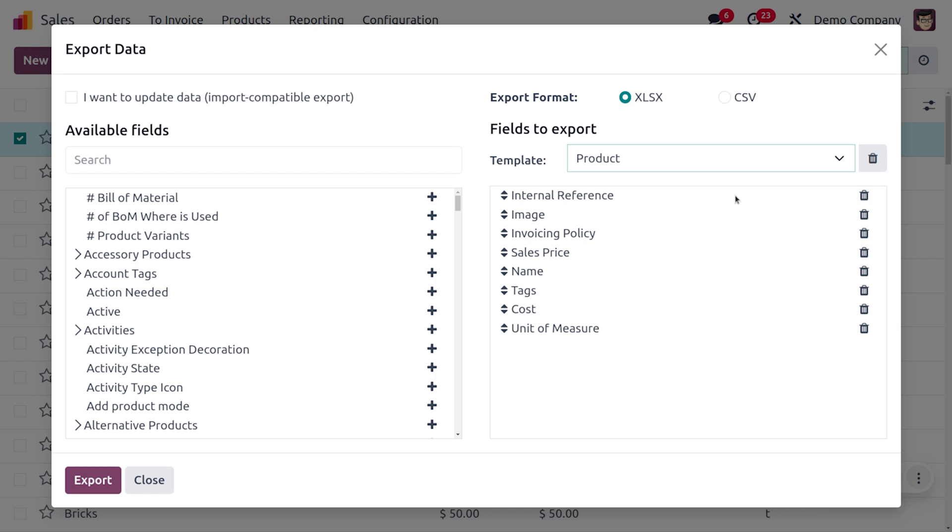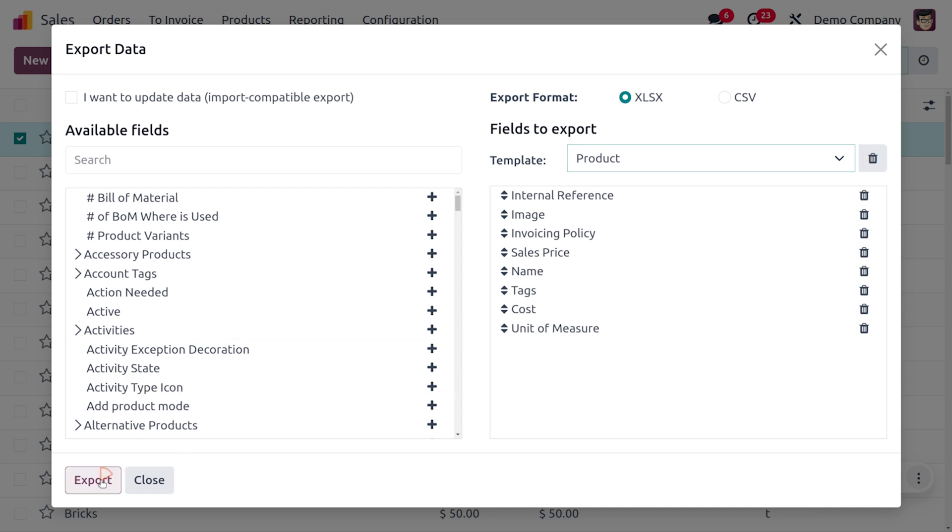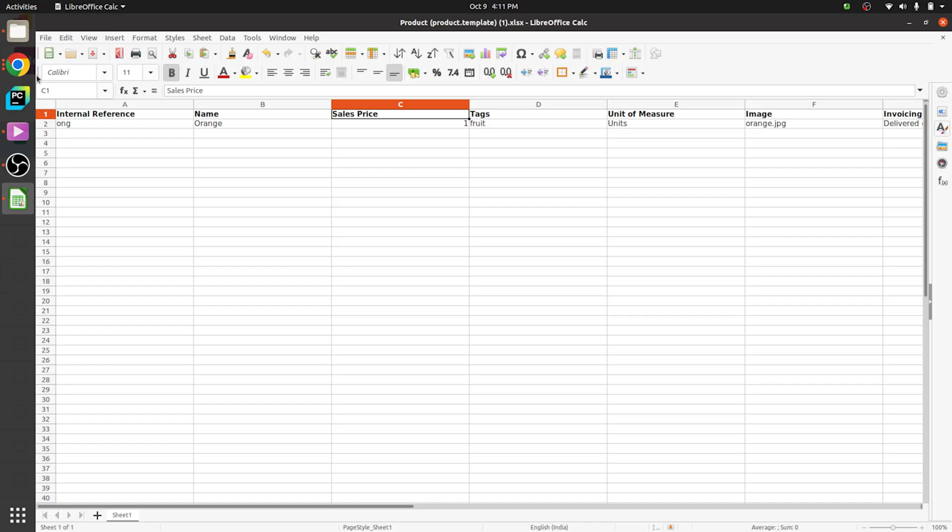Those are the internal reference, image, invoicing policy, sales price, name, tax, cost and unit price. So whenever I want to use these fields repeatedly I can use the template. Now let me click on export so that a file will be downloaded in the background and we can search for that file.